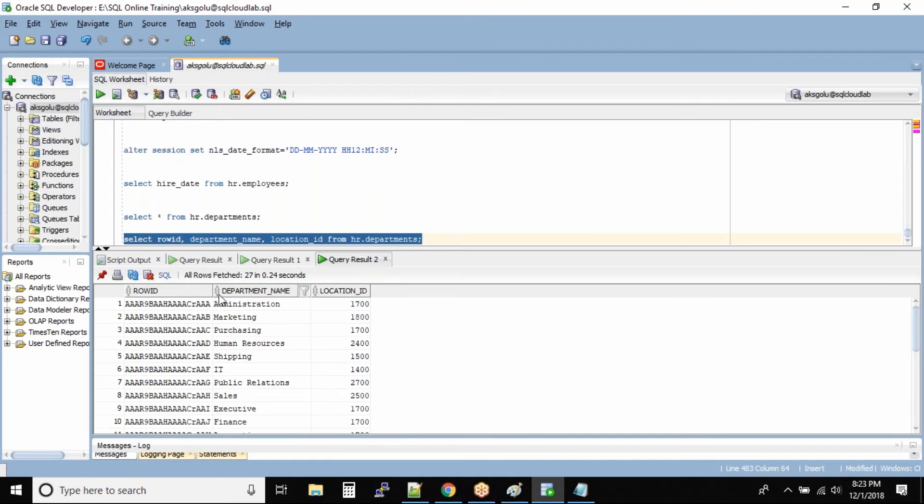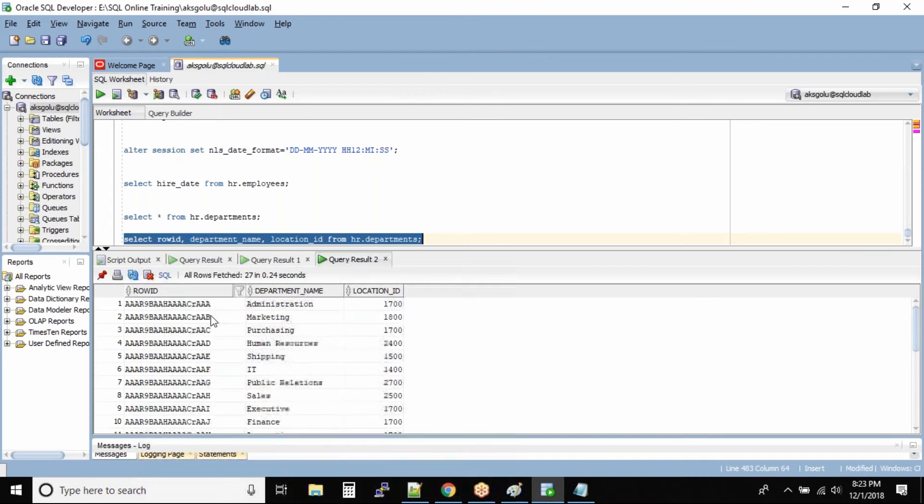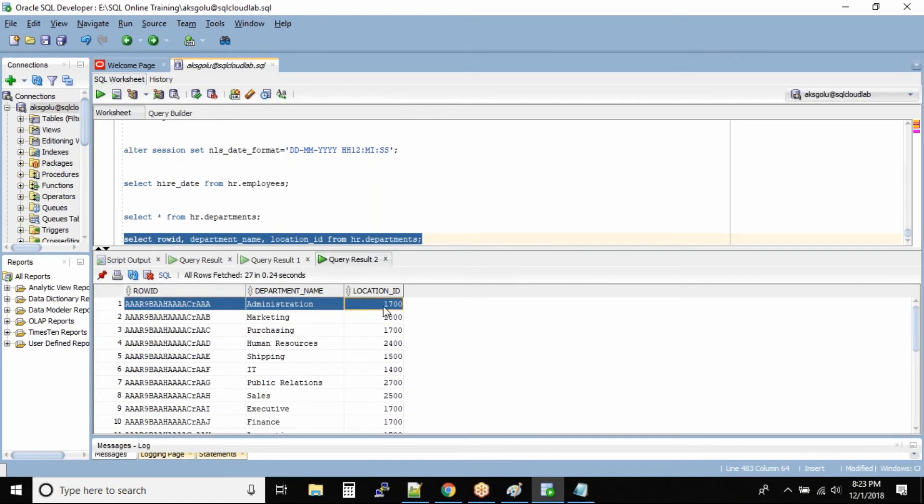This value is the exact physical storage of this record. So this record's exact hard disk block level storage address resides under this ROWID column.